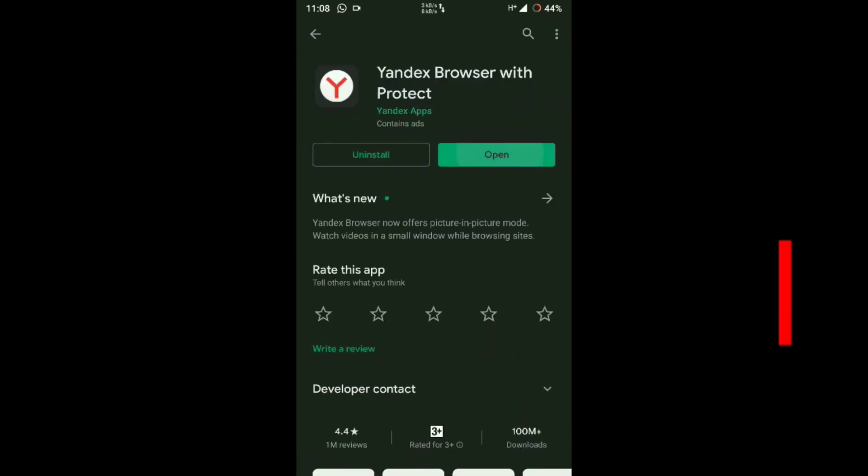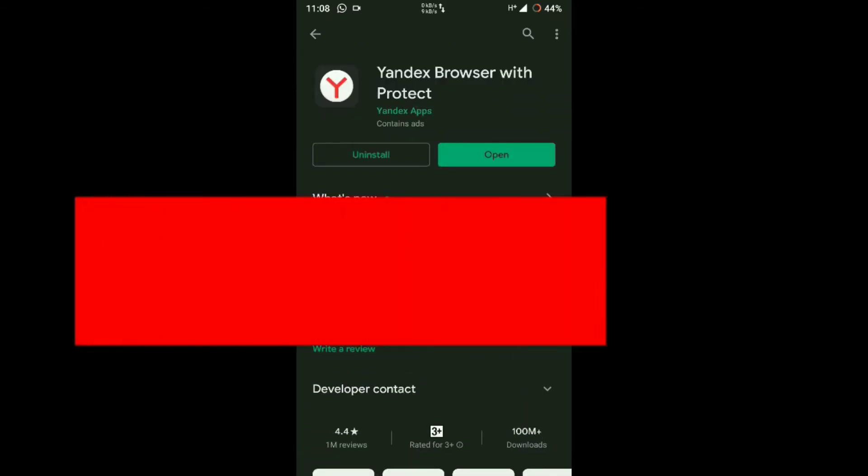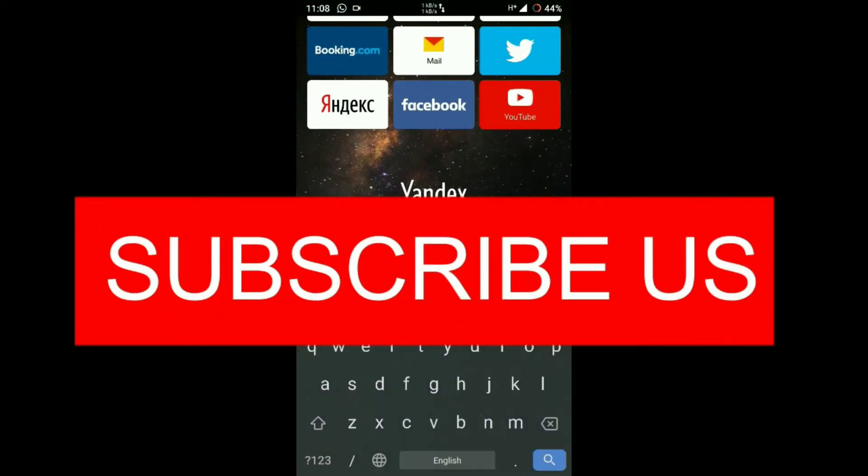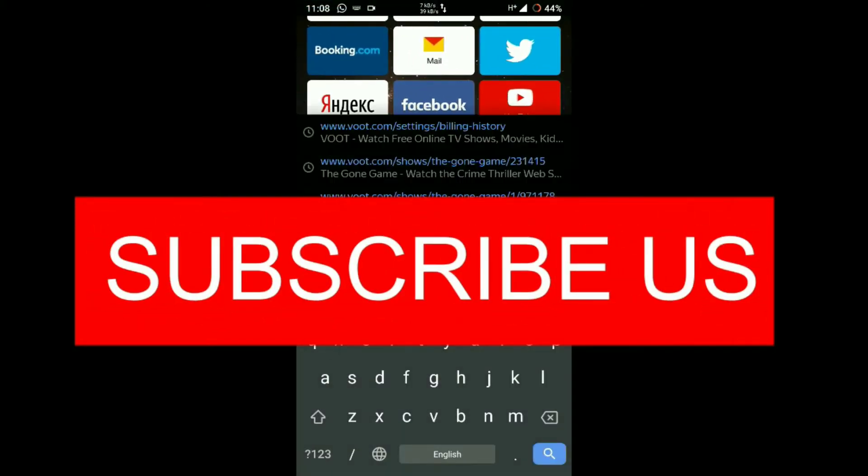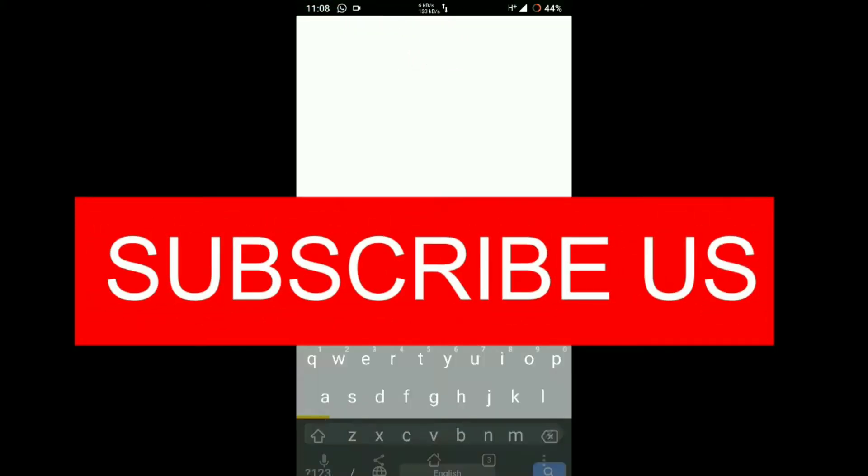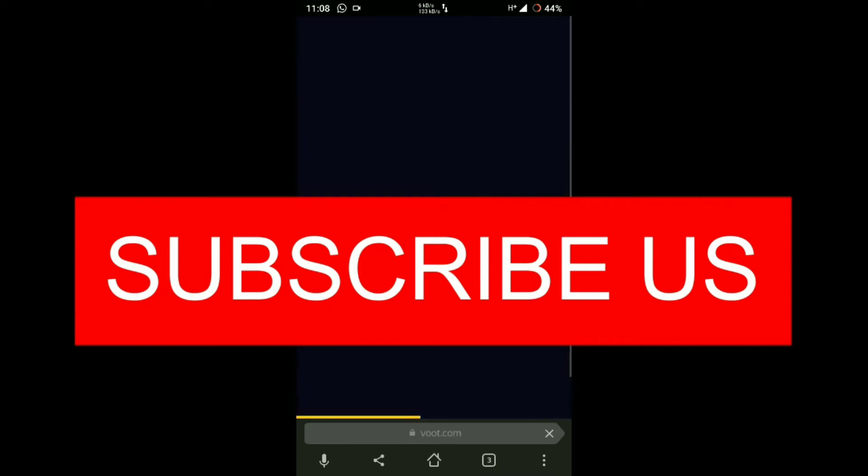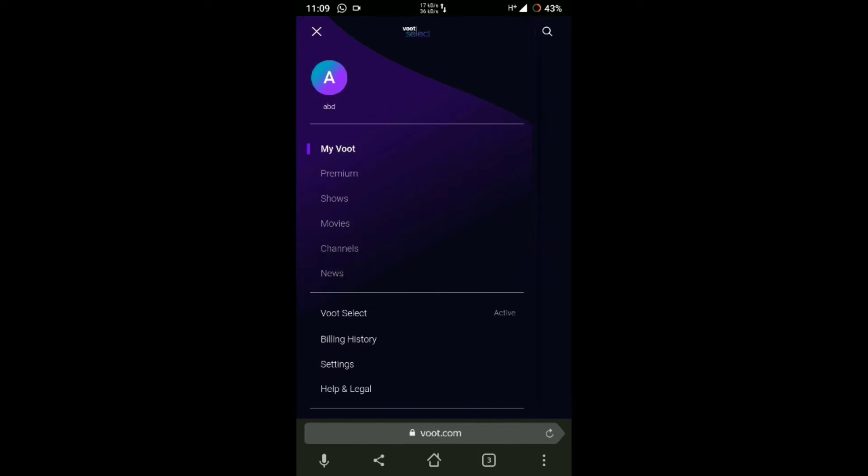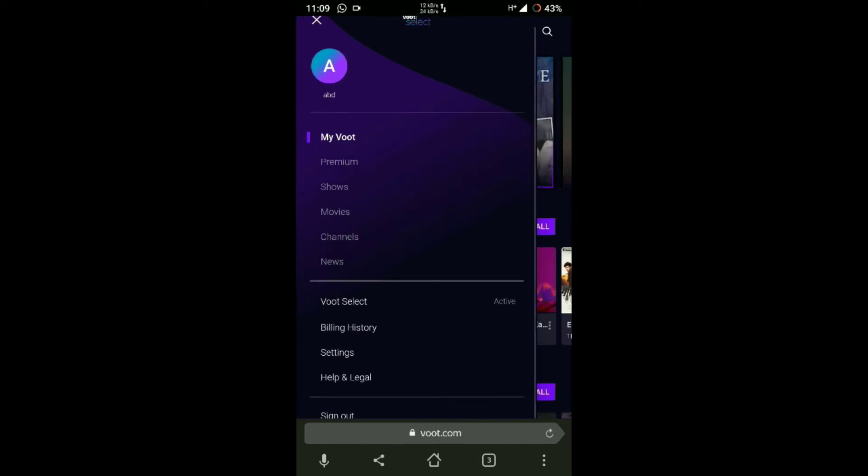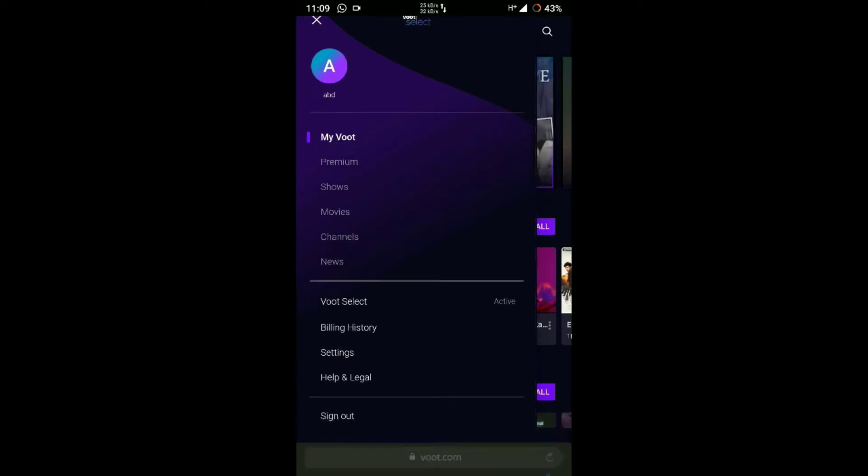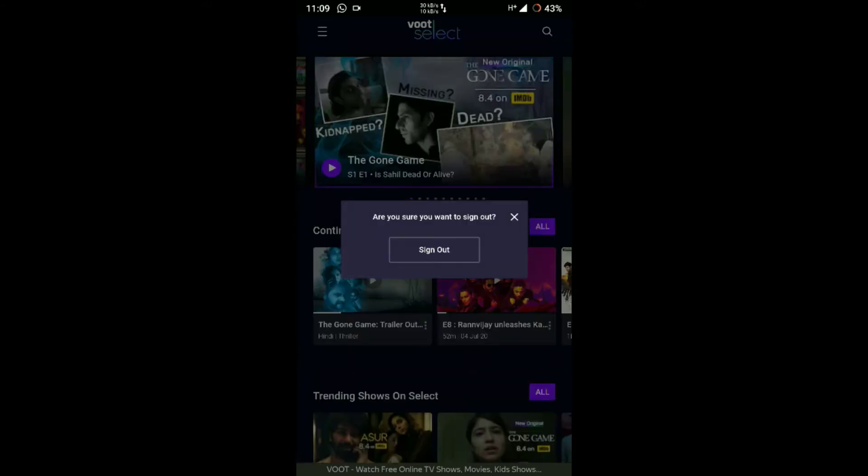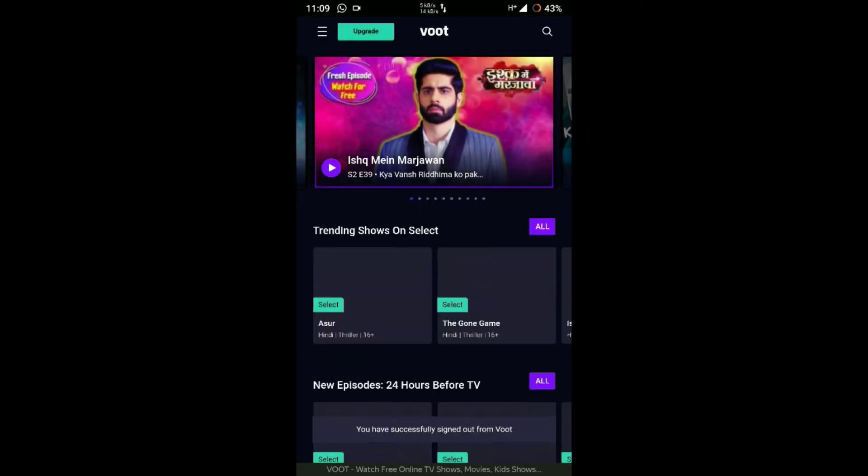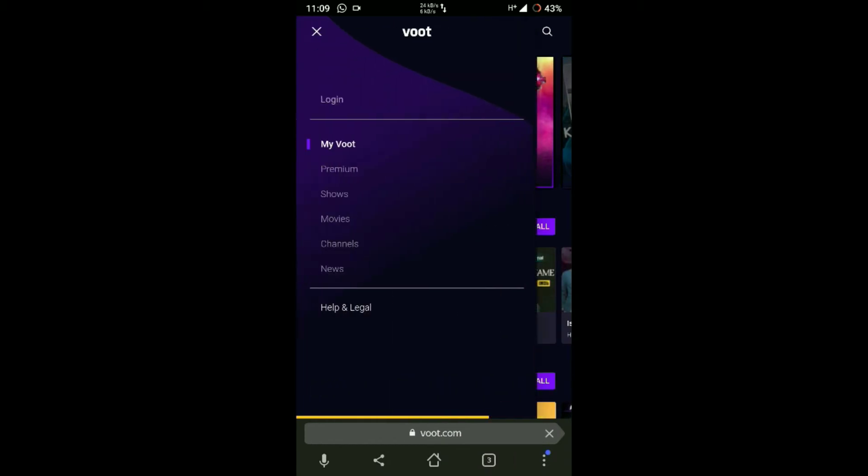The second reason is when Voot's servers are down or cannot handle that many users. These are the two main reasons. If you face this error, you can fix it. If you are using a laptop, this error will never occur if you are using your Voot account in Chrome browser.